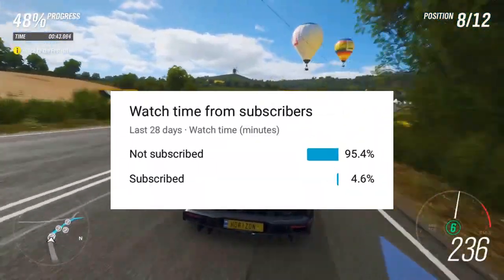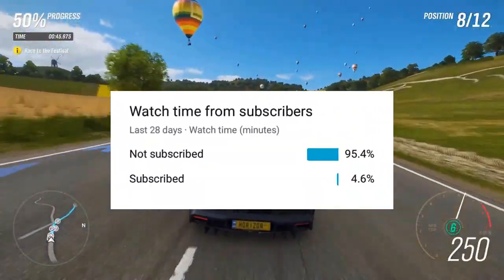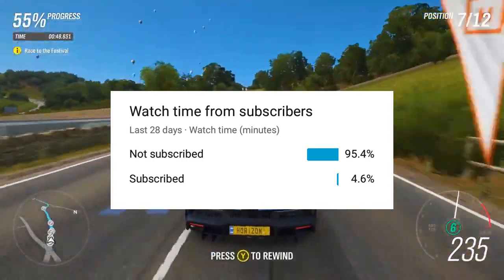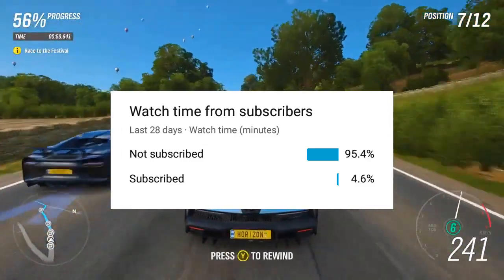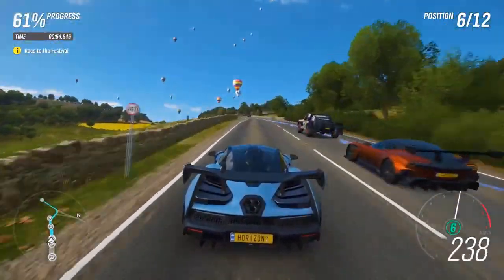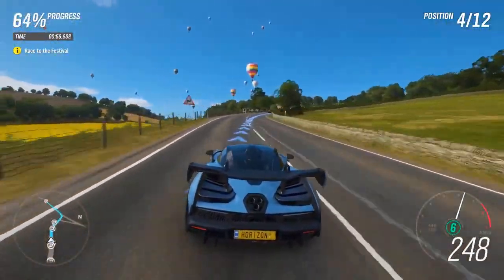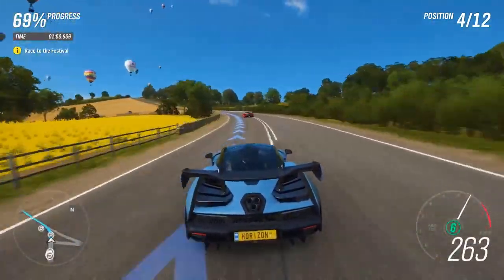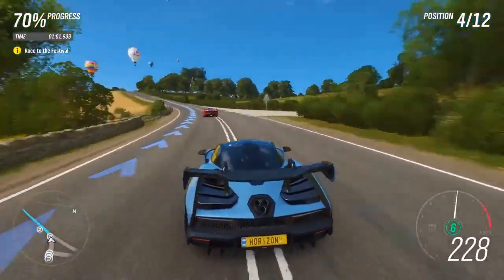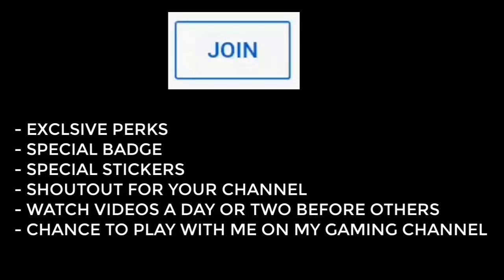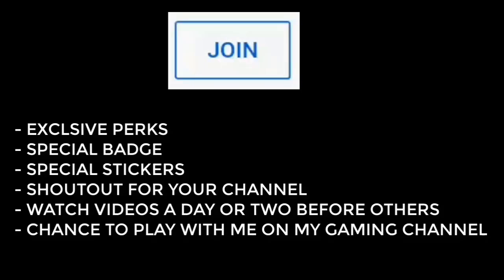One more thing: approximately 96% of you have not subscribed to the channel, so make sure you subscribe and press the bell icon and select 'All' so that you get notified about every new video, whether it be a PC tweak, optimization, highly compressed game, PC fix, or anything. You can also join the channel by clicking the join button below to get some exclusive perks.